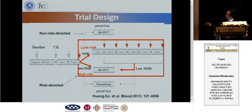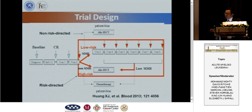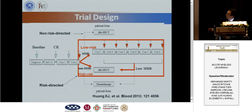For low-risk patients, we recommended chemotherapy. However, because many patients and doctors still consider t(8;21) translocation as low-risk, some high-risk patients chose chemotherapy instead of transplantation. We therefore defined treatment as risk-directed when patients followed our recommendation, and non-risk-directed when they did not.